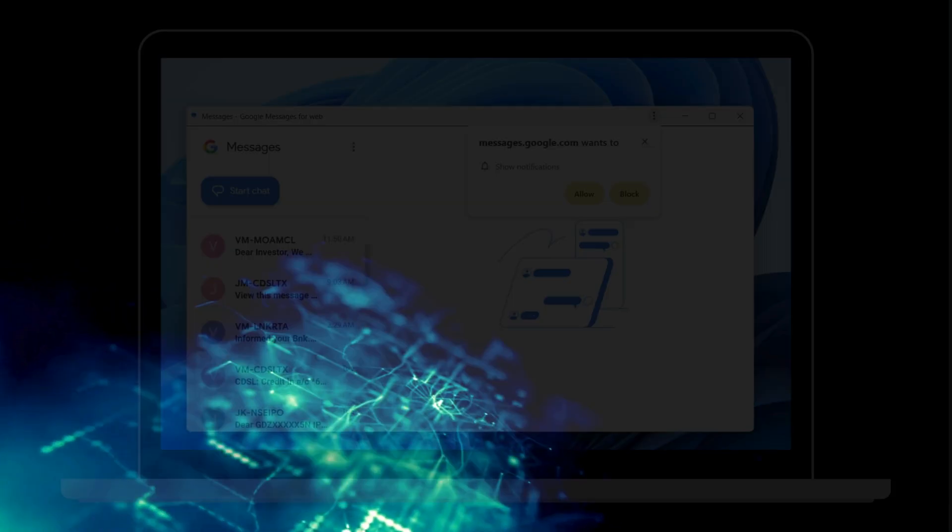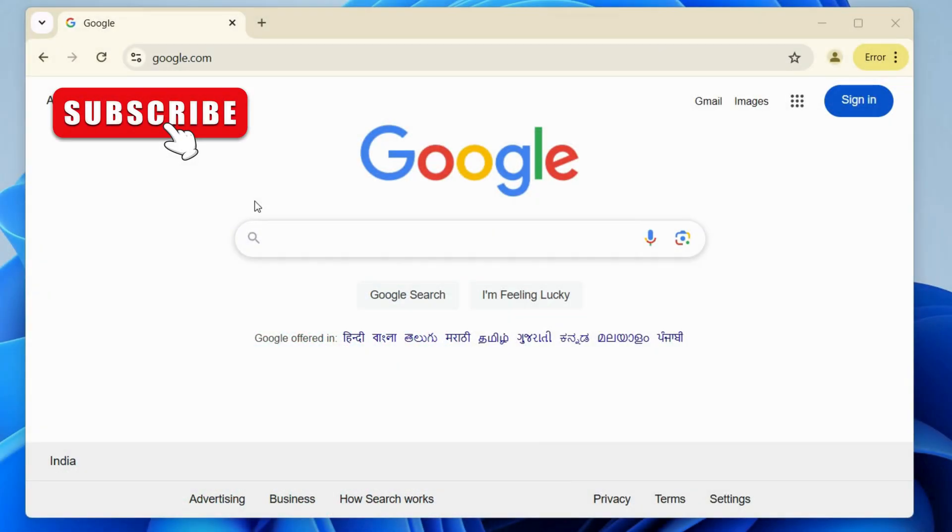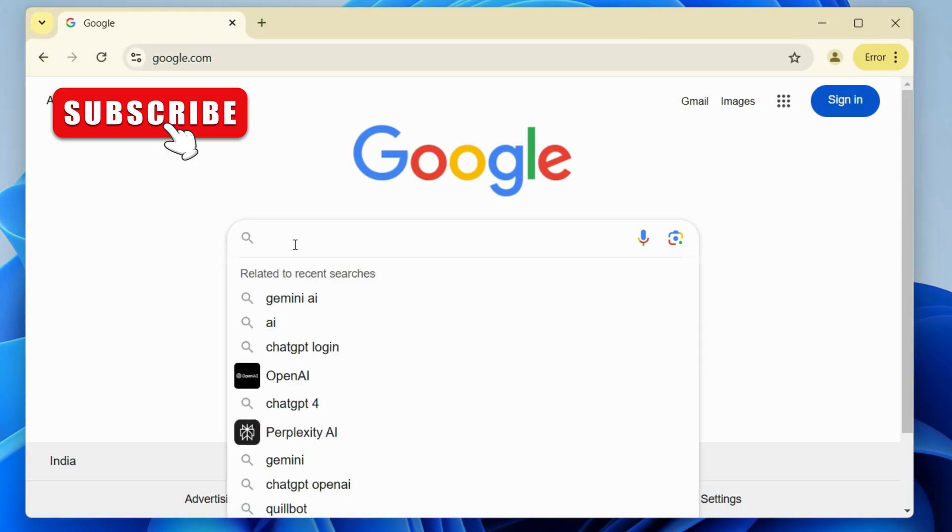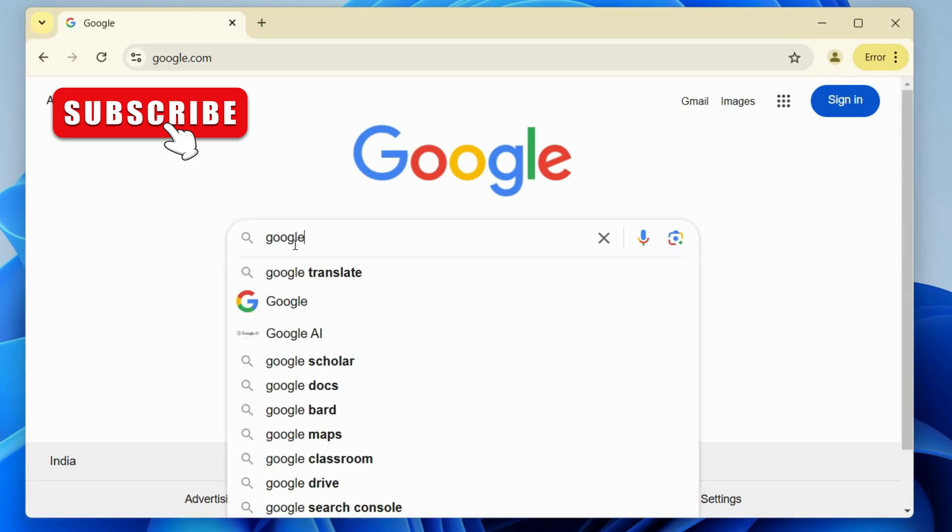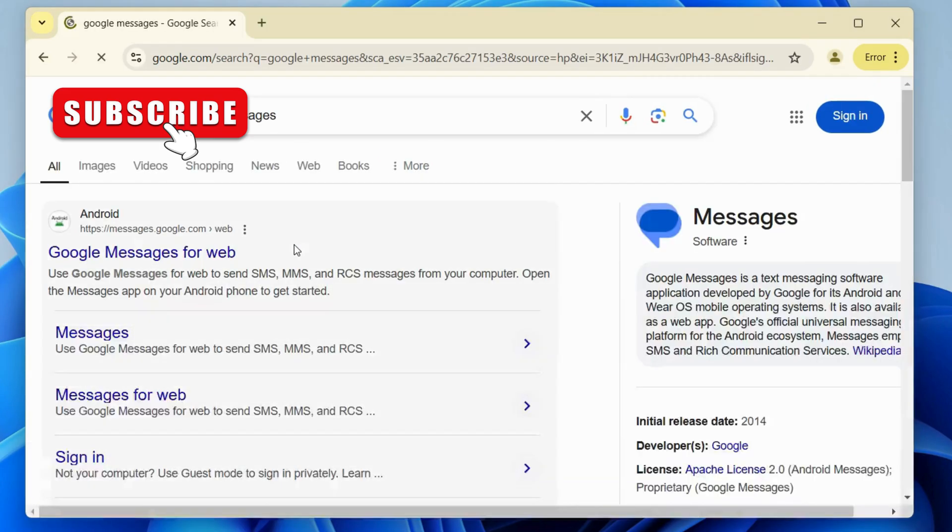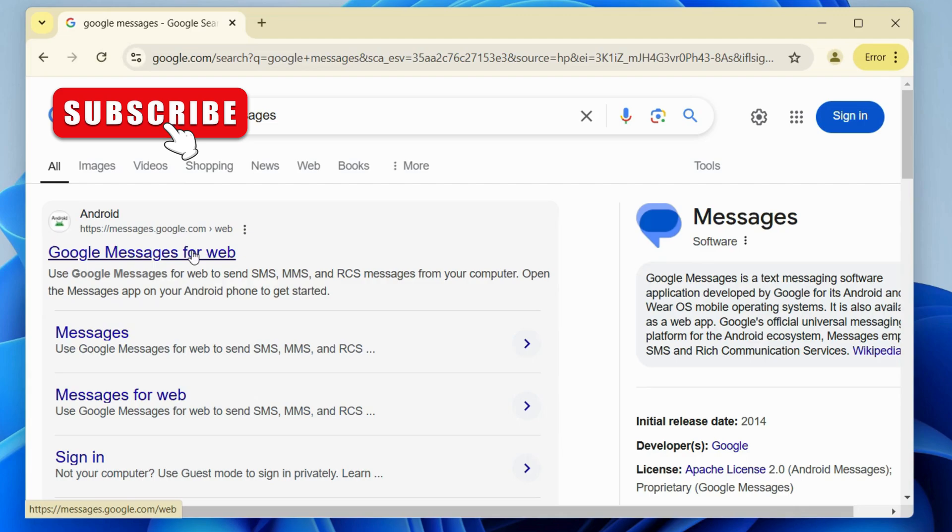To do this, open any web browser and search for Google Messages. Then, select the first link that says Google Messages for Web.